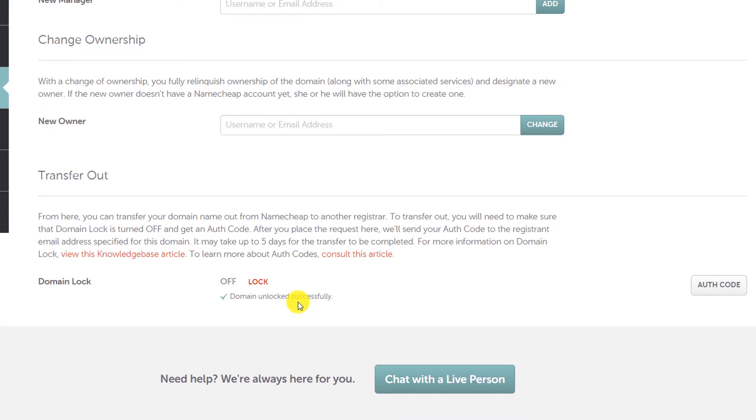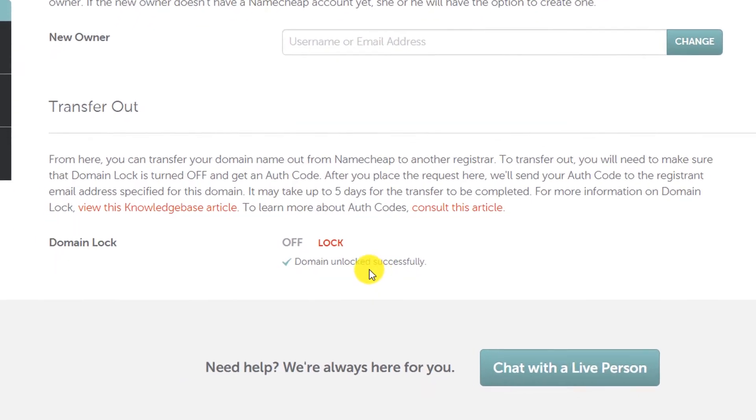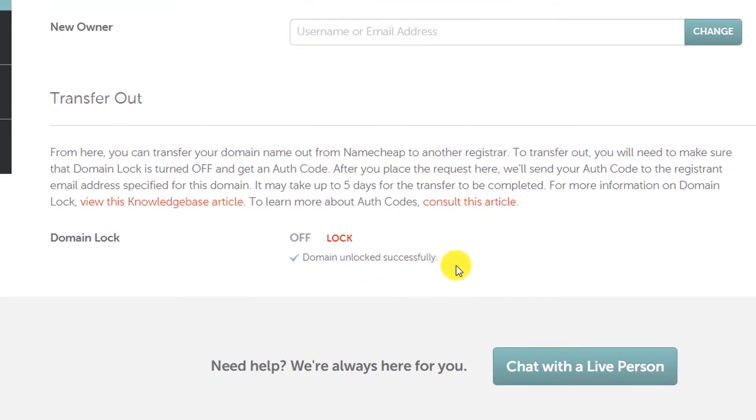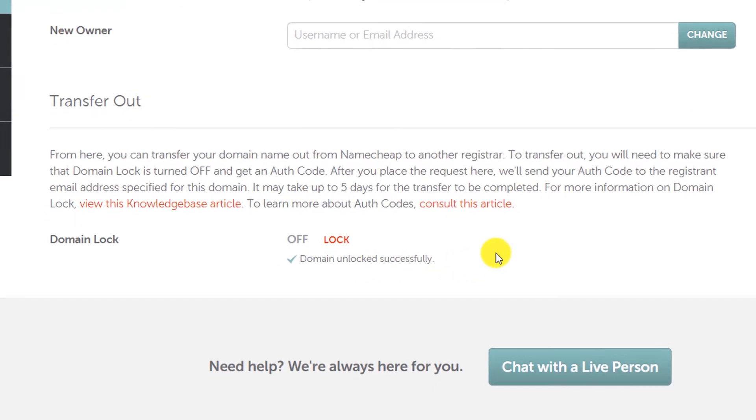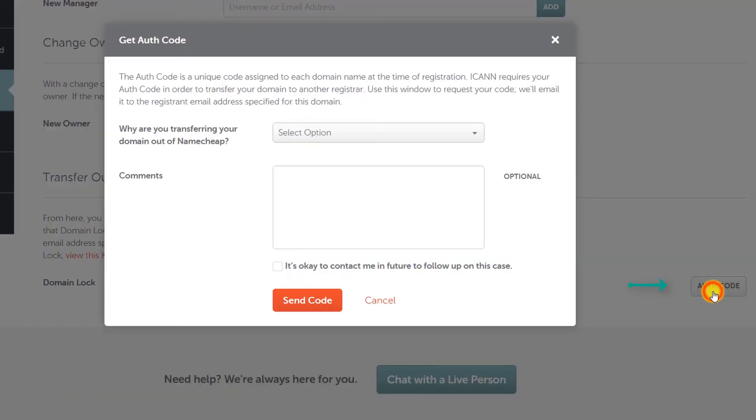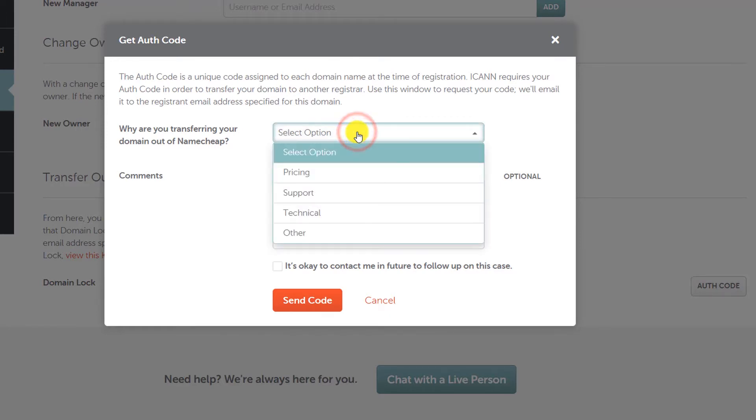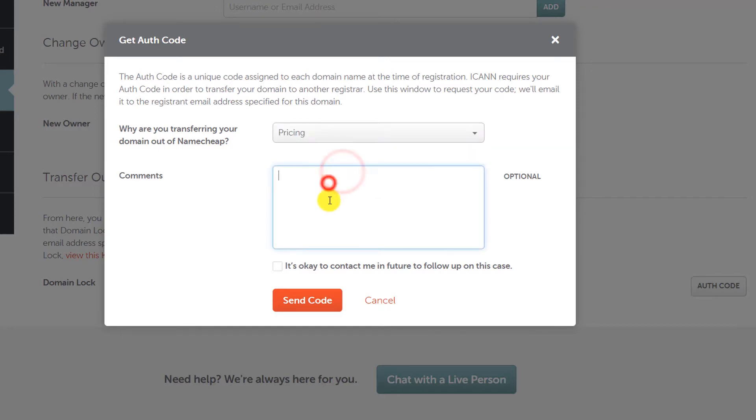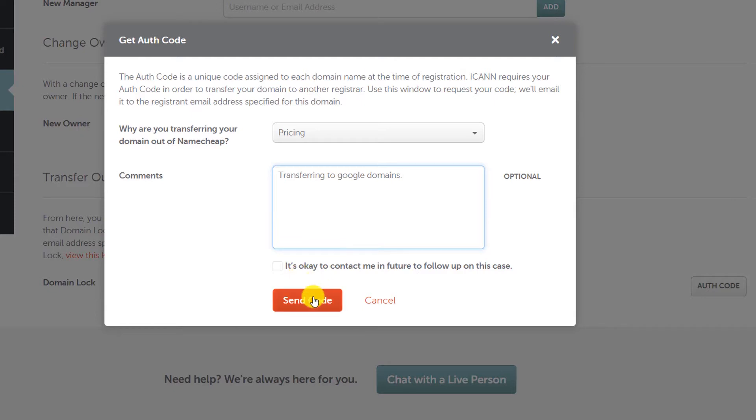Now what you have to do is generate an authorization code, so click here. Then Namecheap will ask you why you are transferring your domain from their service. It's optional, so if you want you can fill here. Let's say I will go Google Domains. But this is completely optional. You may fill the reason why you are transferring from Namecheap to Google Domains, and then click on Send Code.